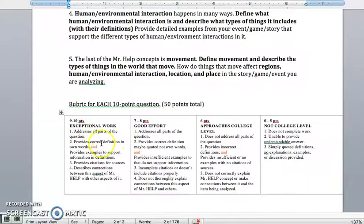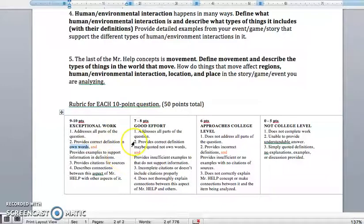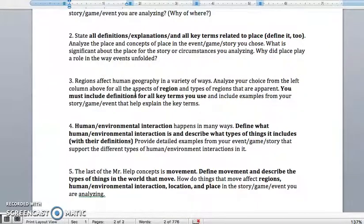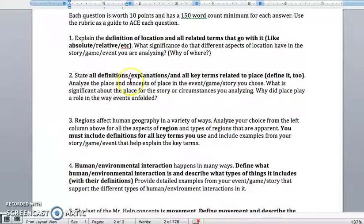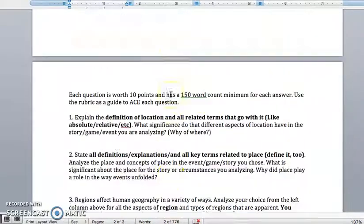I have this rubric down here, and please notice that for exceptional work, you'll provide those definitions and explanations in your own words. That shows a little bit higher-level thinking instead of just quoting from the textbook. Part of the answer to these questions is going to come from just class notes and class content.